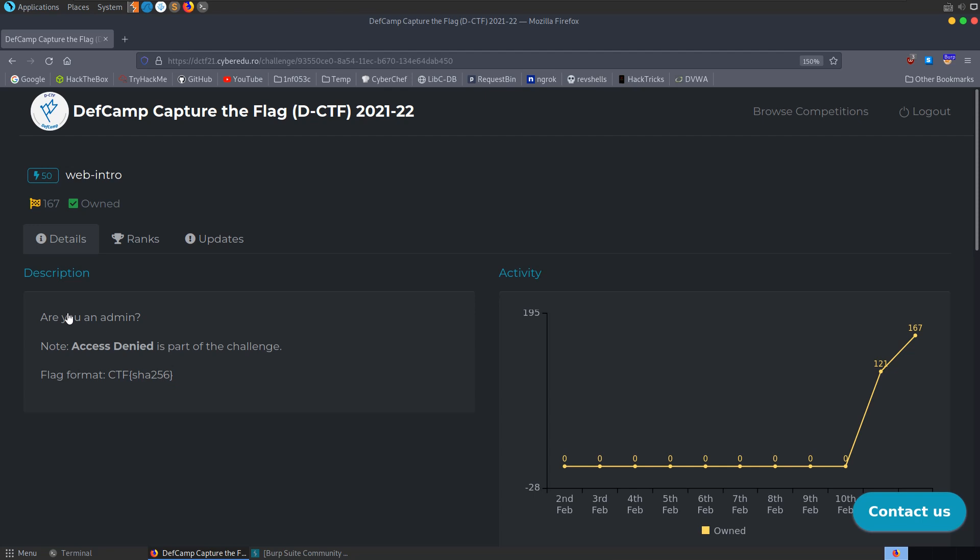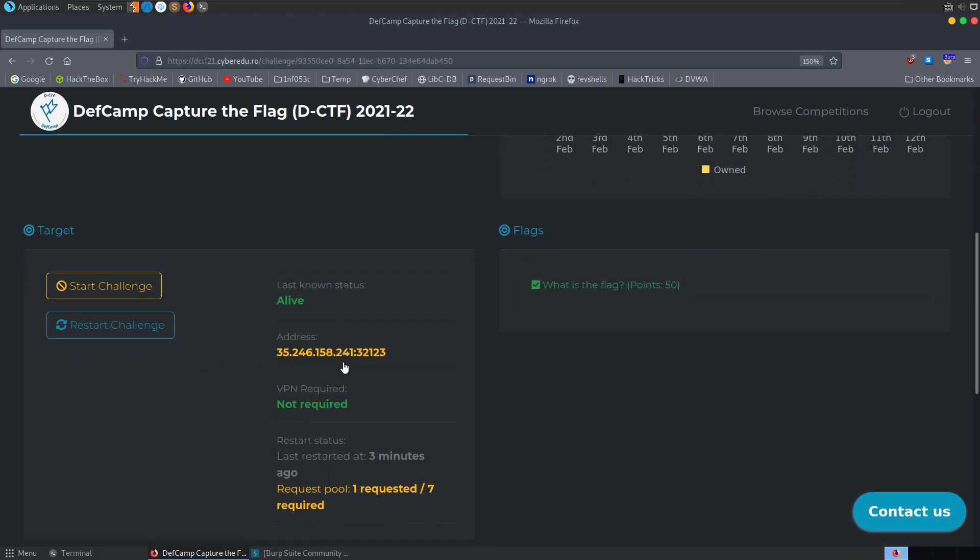The description for this one says, Are you an admin? Note access denied is part of the challenge. We need to find a flag that begins with CTF and then a SHA256 hash. Let's take a copy of the server address and port number, we've got no files to download this time.